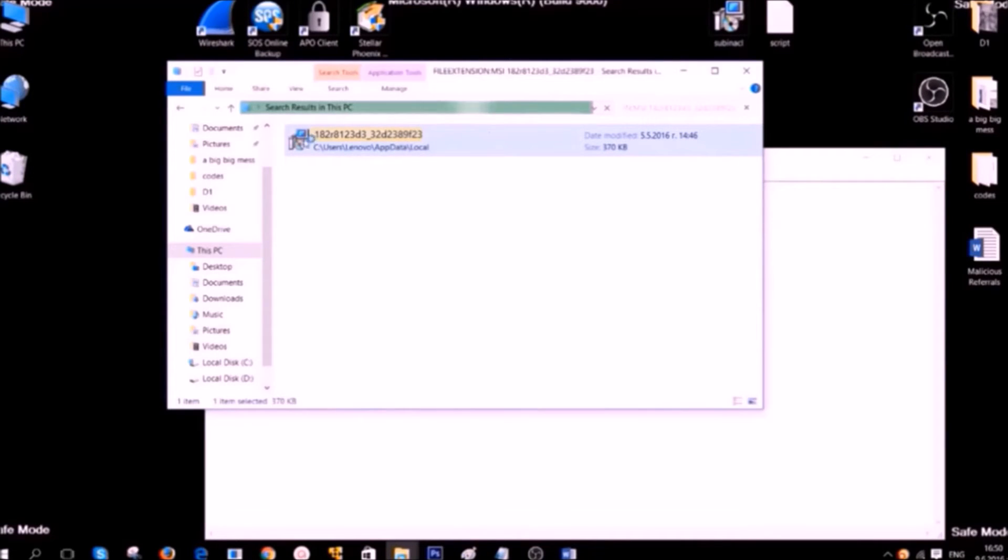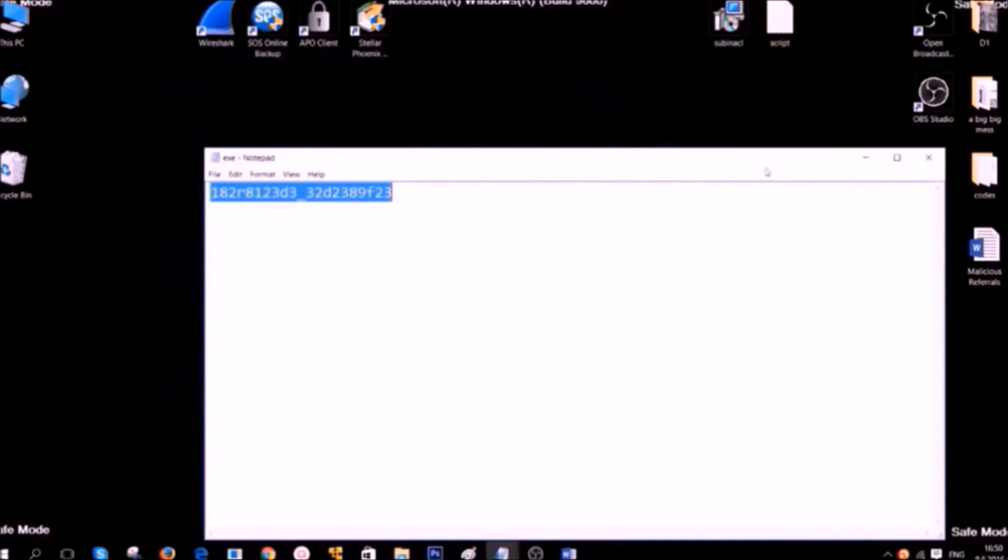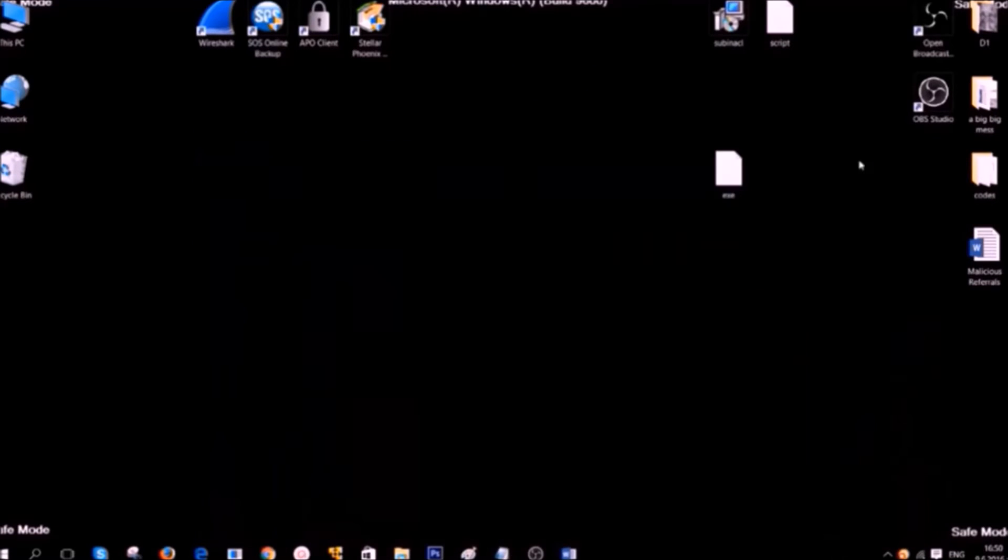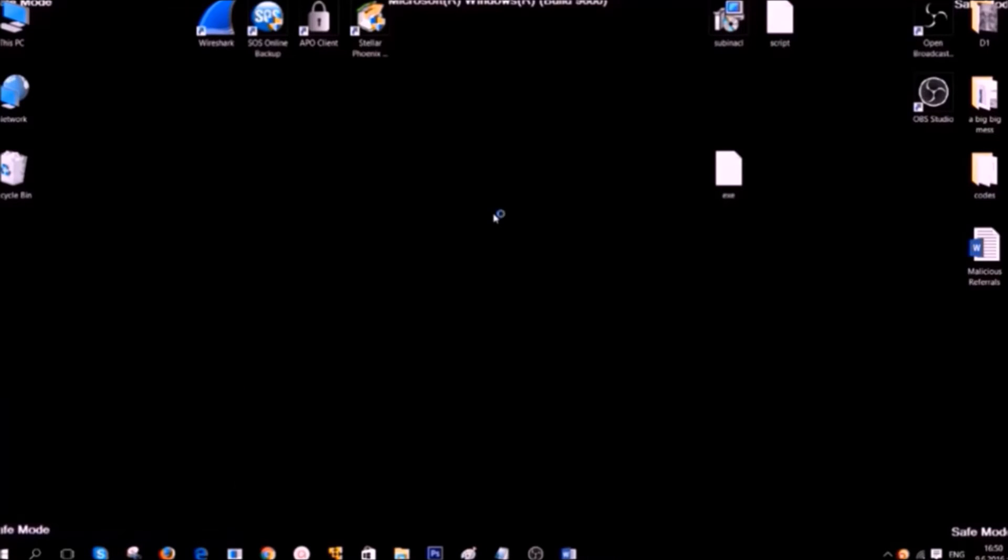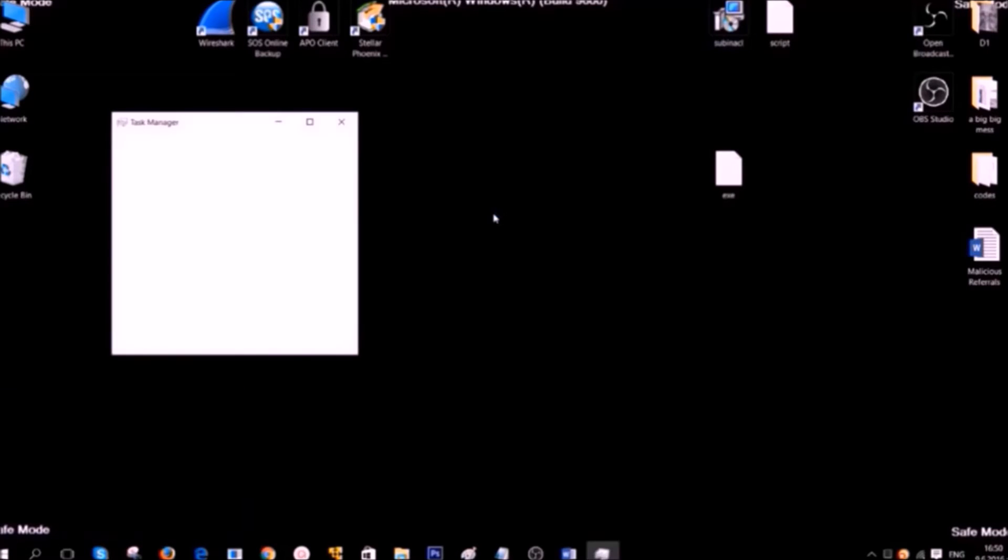In case you cannot delete it, there is an option that the file may be actively running on your computer as a process. To stop the file as a process simply press on your computer Windows button plus R and then type taskmgr. After that click on enter.